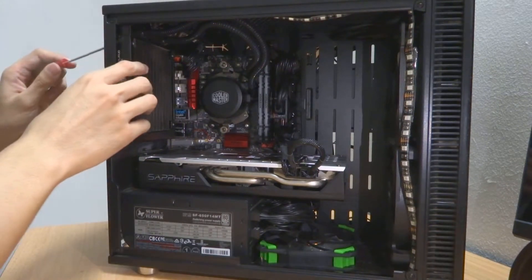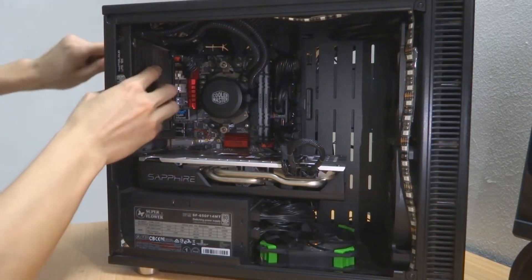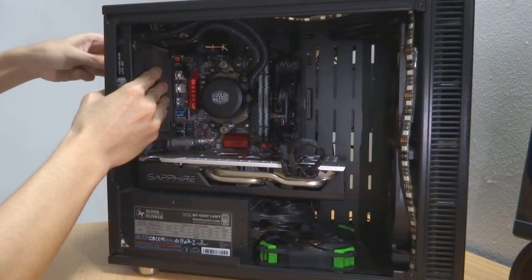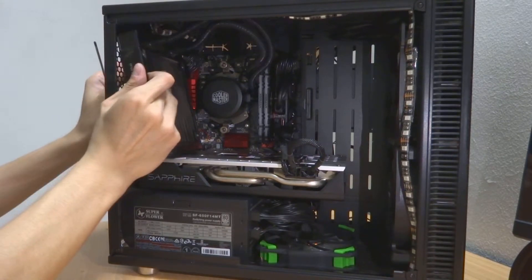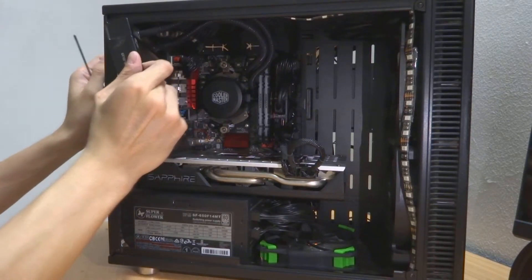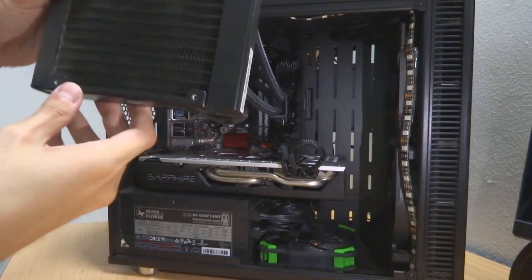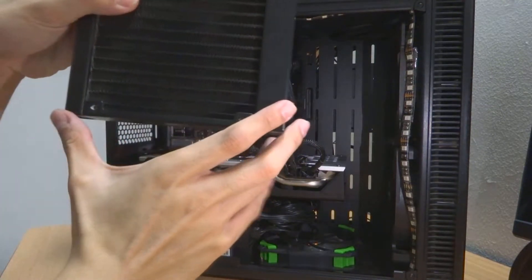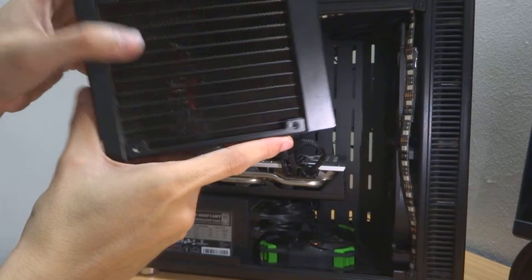Four screws here. Make sure you hold your cooler before you remove your last screw. Now it's off. This is the radiator for Master Liquid Lite 120mm.